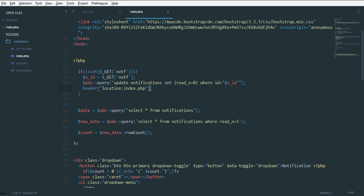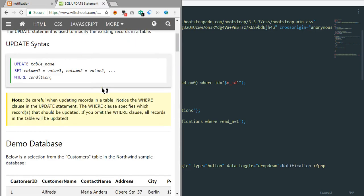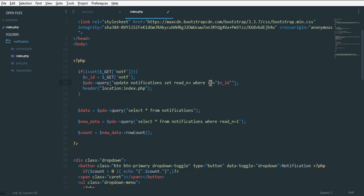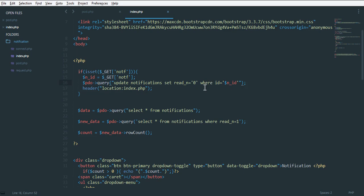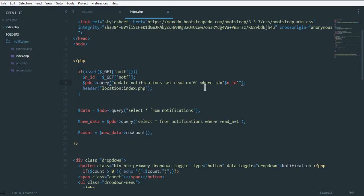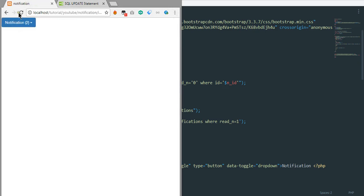Read equals - let's see this again. I think I've done a mistake here. There will be no bracket. Read equals zero, put this in quotation. Update notifications, I think it is all right.